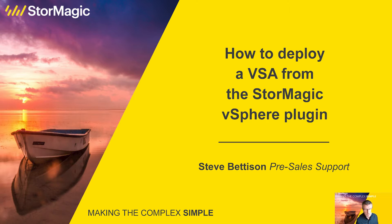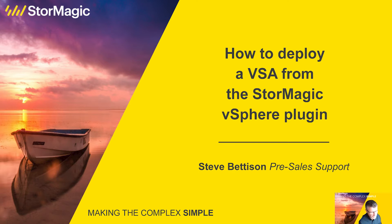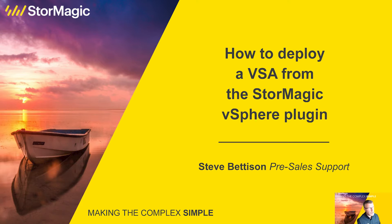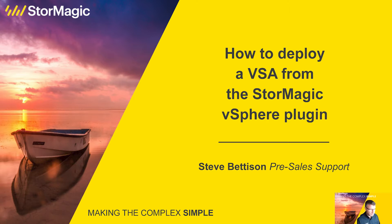My name is Steve Bettison. I'm a technical pre-sales engineer at StorMagic and today I'm going to be concentrating on SV-SAN in VMware. The purpose of this video is to show you how to deploy a VSA to an ESXi host in a 2-node cluster using the StorMagic plugin.